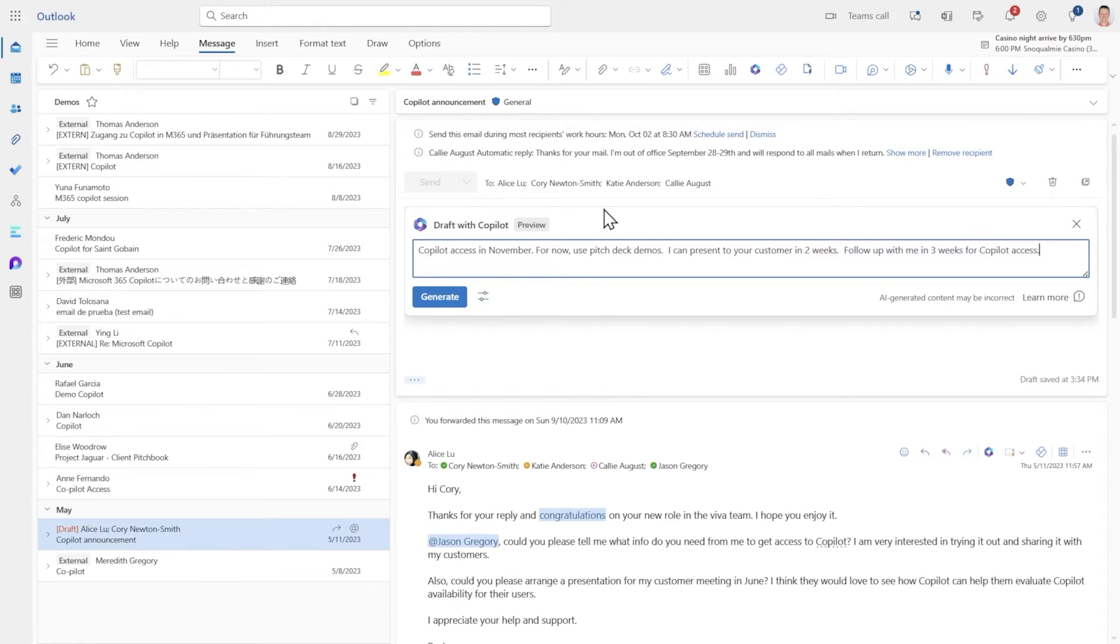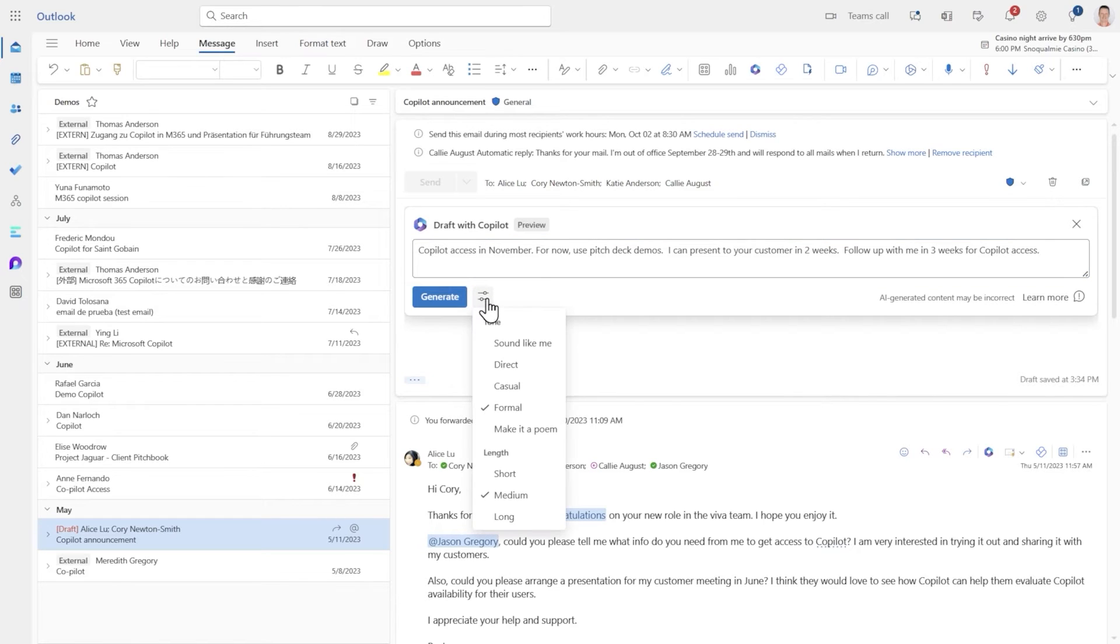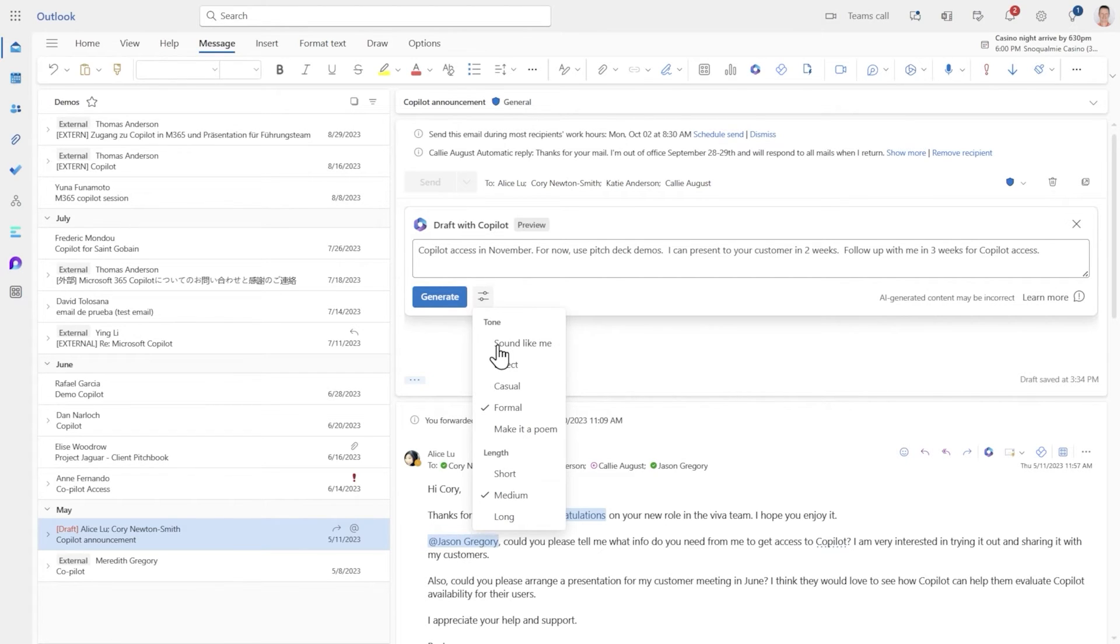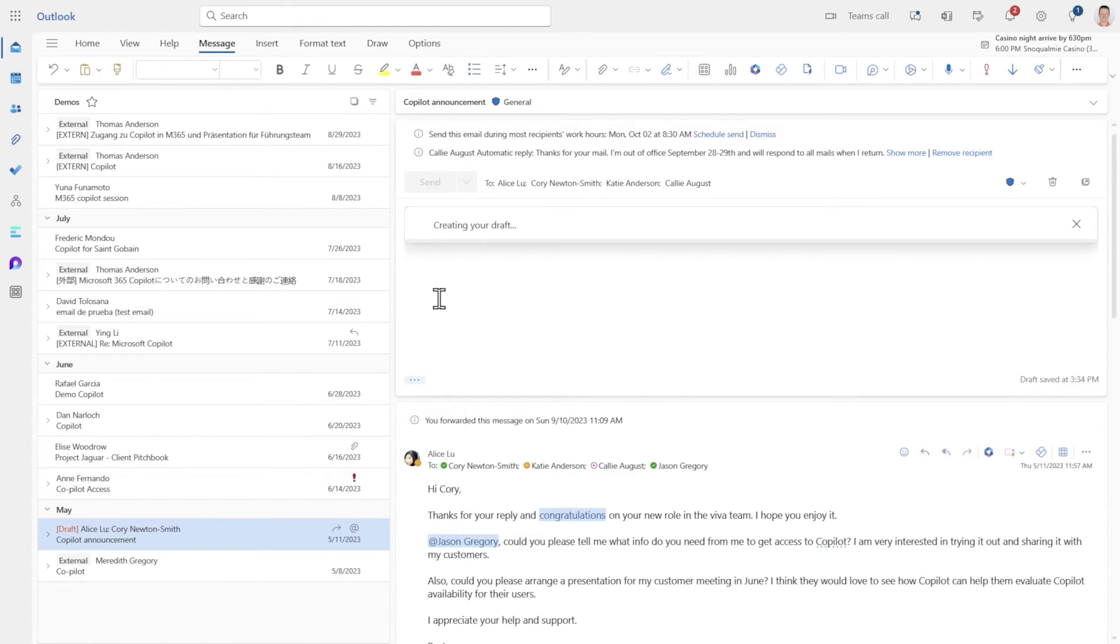Before I generate it I can change the tone including making it sound like me which uses my recent sent items to identify and apply unique characteristics of my writing style. But in this example I want to make it formal and medium length. And now Copilot gets to work.